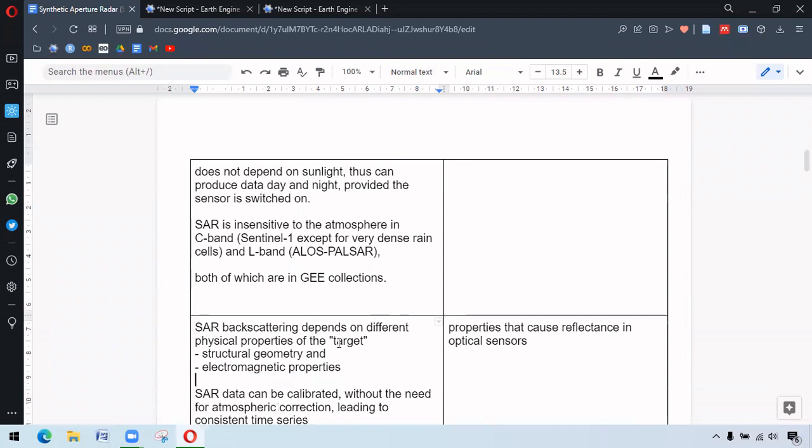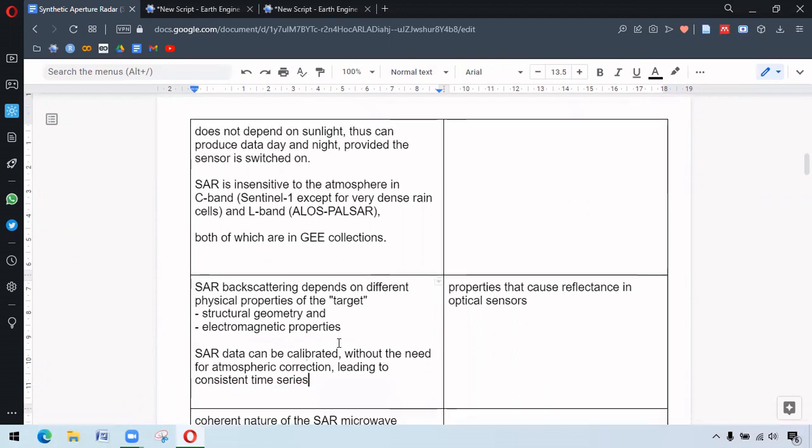And Sentinel-1 and ALOS PALSAR both are in GEE collections. The SAR backscatter depends on the physical properties of the target, mainly the geometry of the surface or the electromagnetic properties. The other advantage is that SAR does not need atmospheric correction.